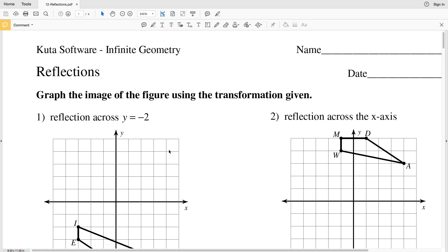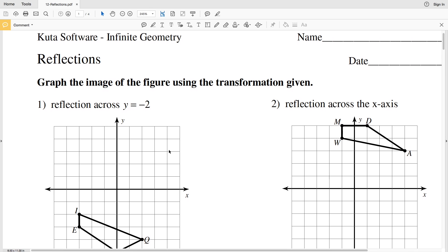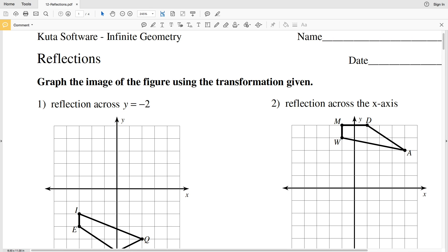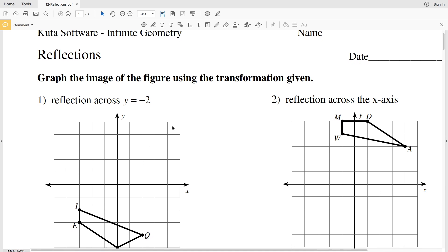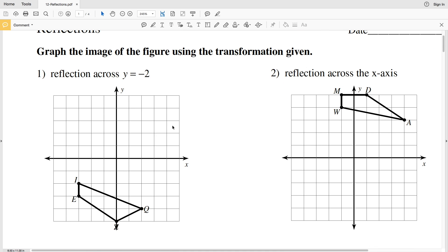In this video we're going to start the CUDA software Infinite Geometry free worksheet on reflections. This is just another transformation worksheet, so I'll leave a link in the description below so you know how to access this free worksheet. In numbers one through six we are going to graph the image of the figure using the transformation given.